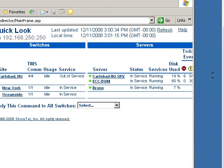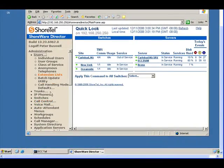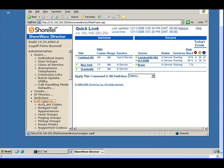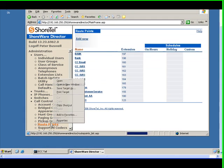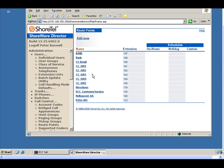And what I want to show you here is under call control, I want to go in and set up route points. And there are several route points that we need to set up.